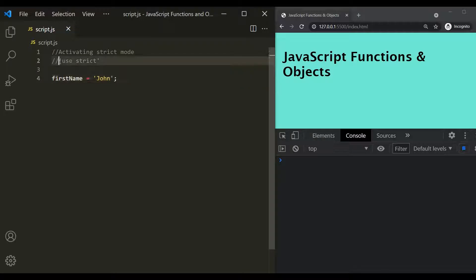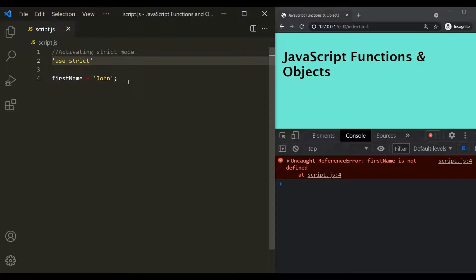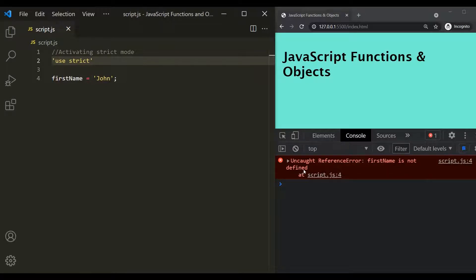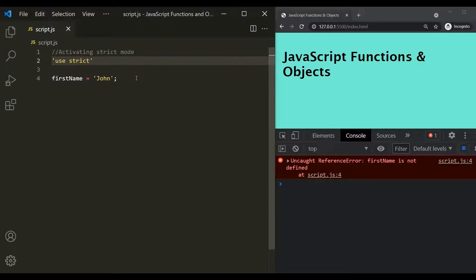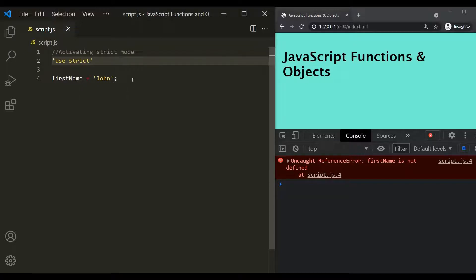But if I use strict mode, it will not allow us to do something like this. So now if I save the changes, you can see we have an error that first name is not defined. So when you use strict mode, you need to declare a variable either using let, const, or var keyword. You cannot create a variable like this in strict mode.